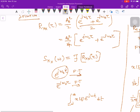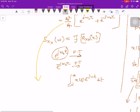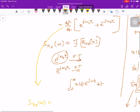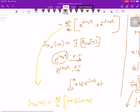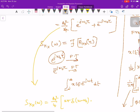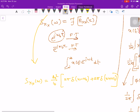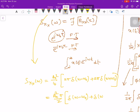Applying this result, Sxx(ω) = (a₀²/4)·[2π·δ(ω − ω₀)] + (a₀²/4)·[2π·δ(ω + ω₀)]. Taking 2π outside, this simplifies to Sxx(ω) = (a₀²·π/2)·[δ(ω − ω₀) + δ(ω + ω₀)].